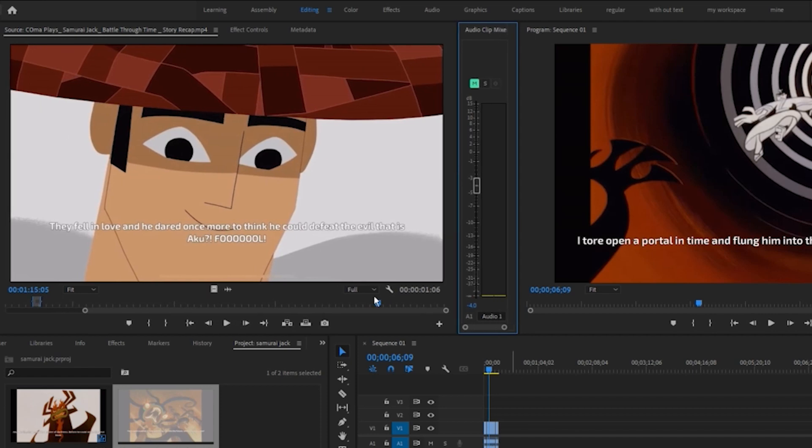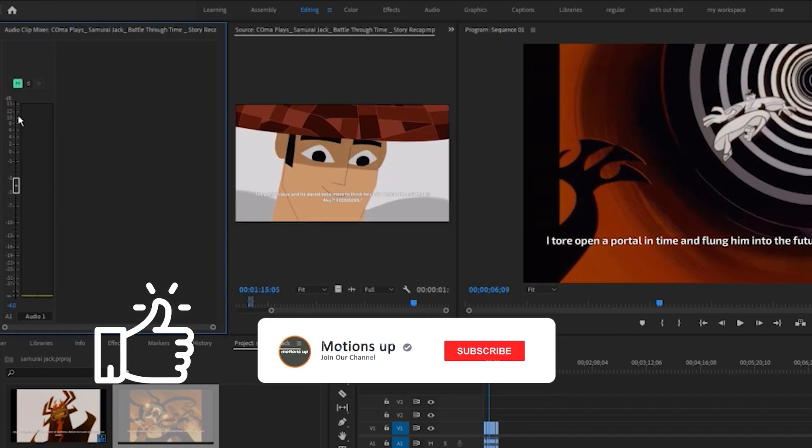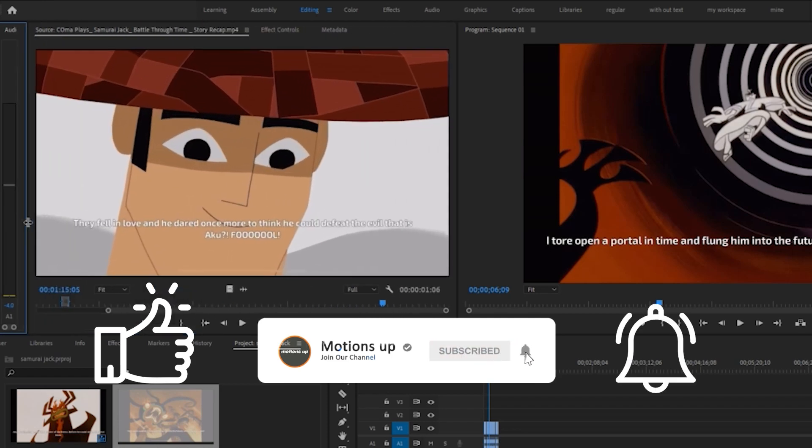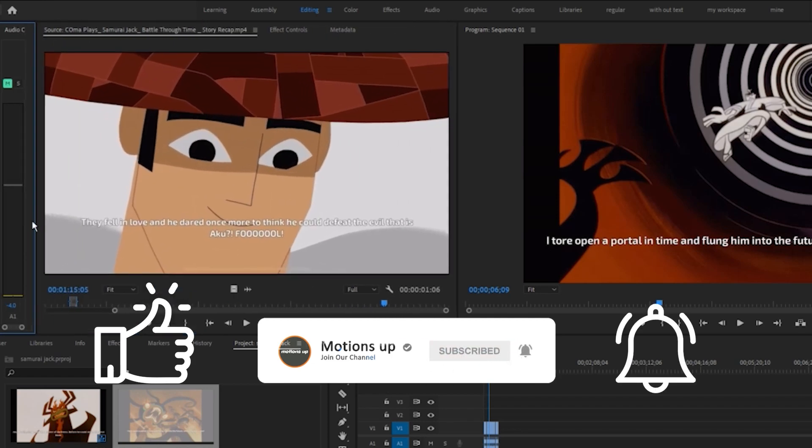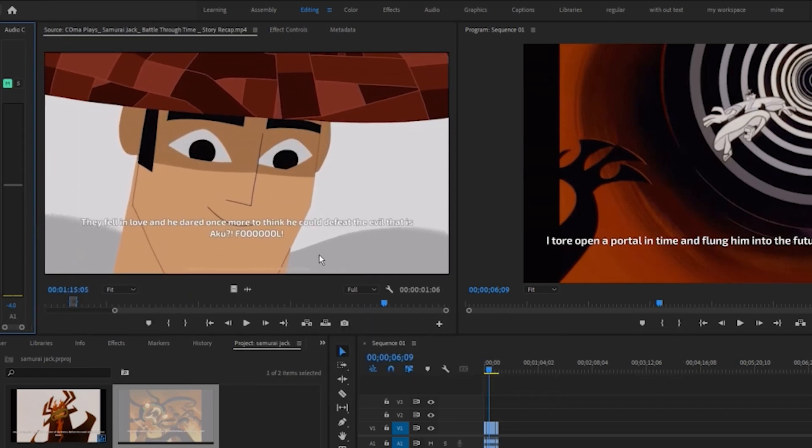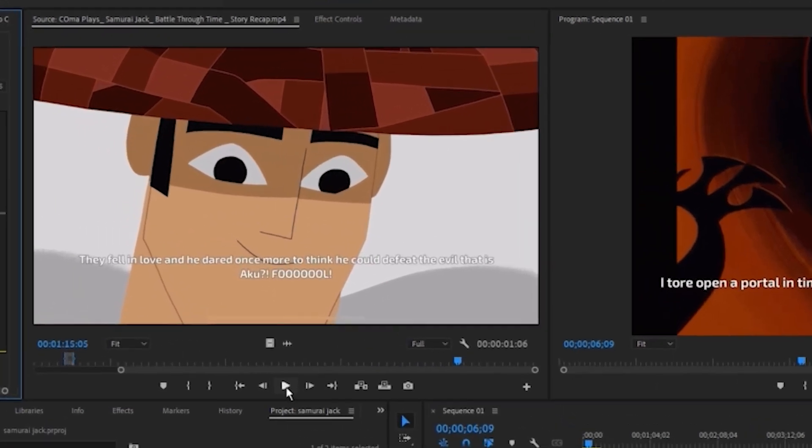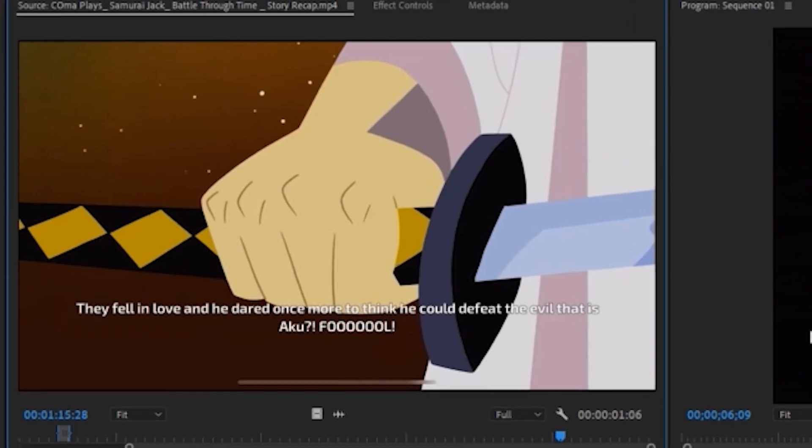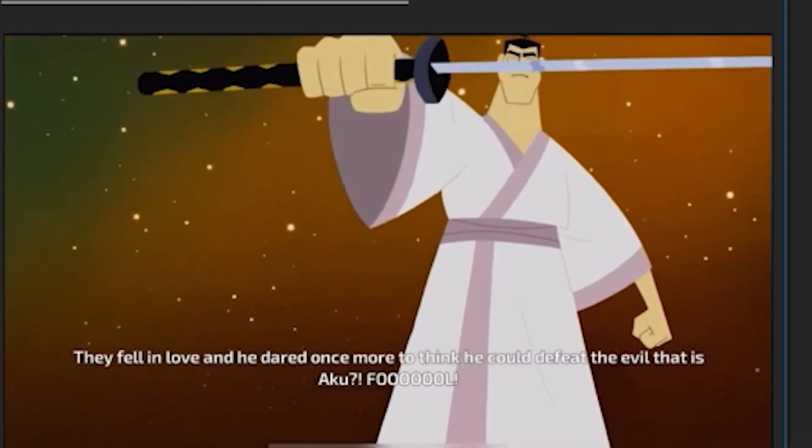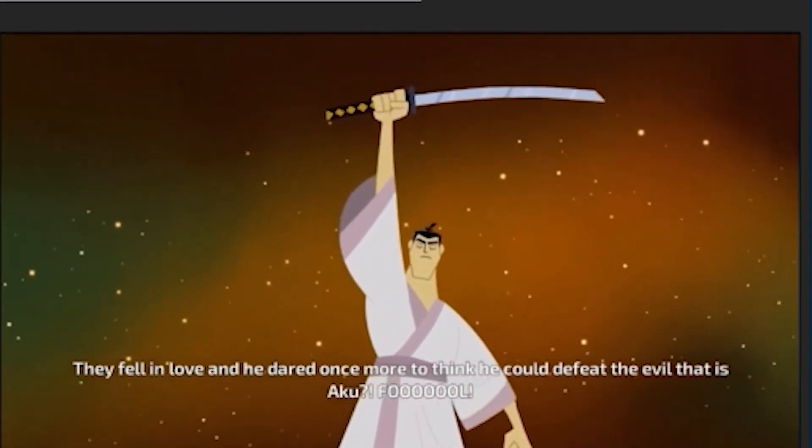I hope this video helps you. If so, please give it a big thumbs up, hit that subscribe button, and smash that notification bell. And let's get started on creating some amazing content together. Thank you, have a nice day, and peace!